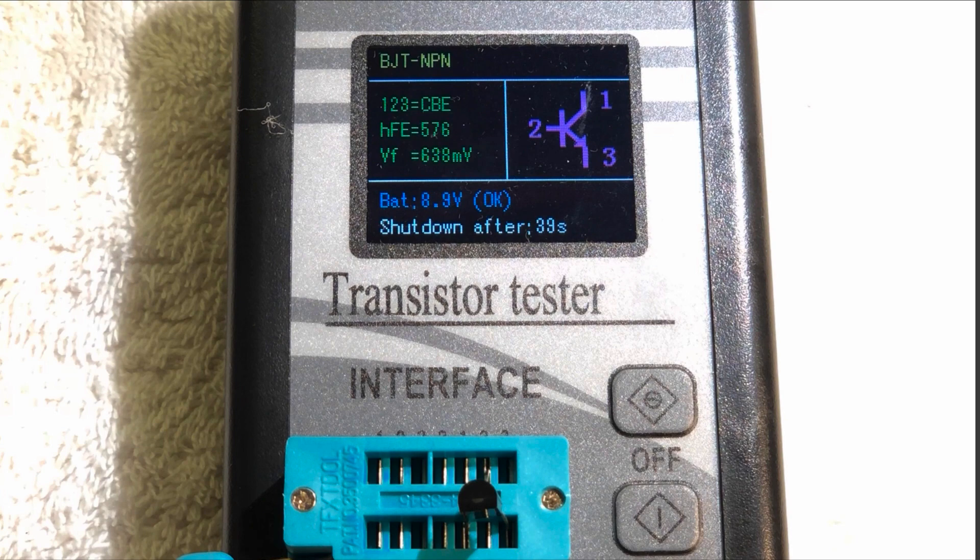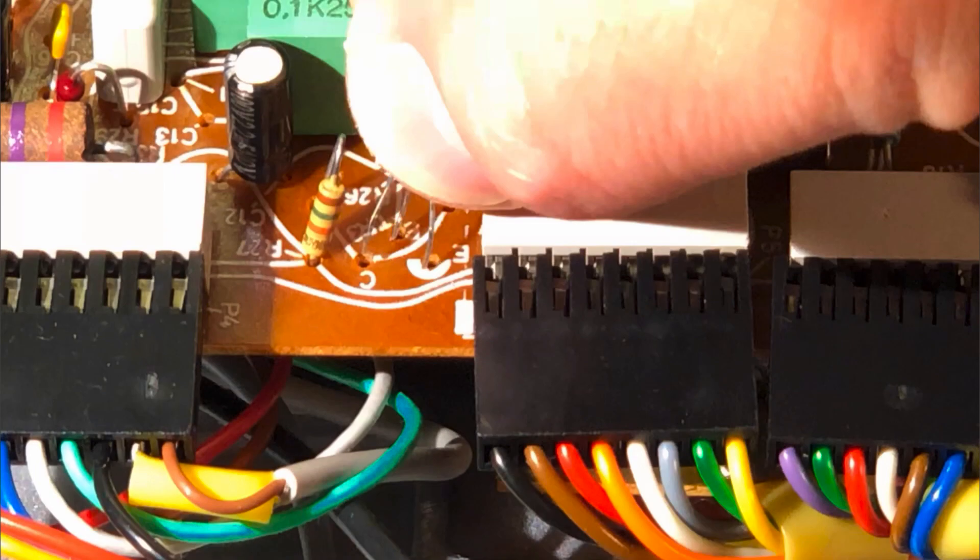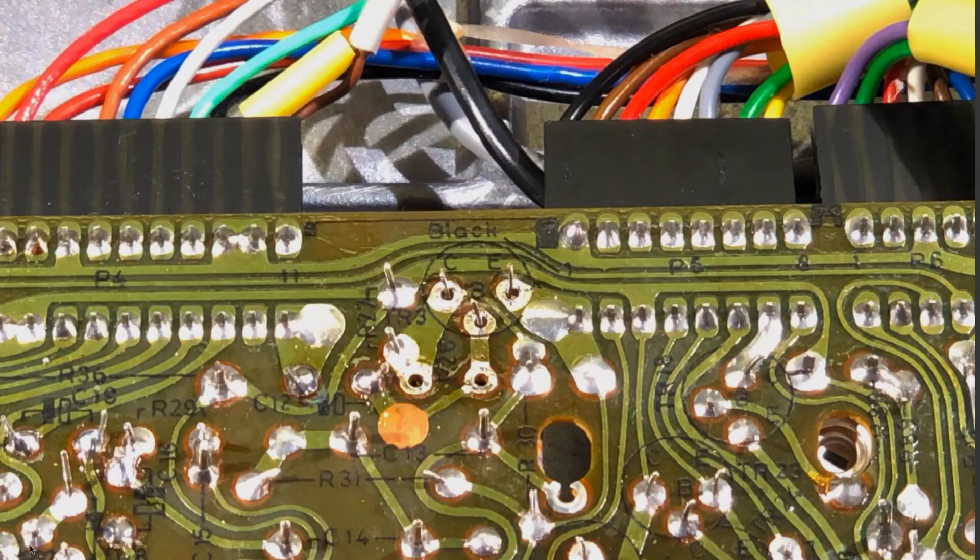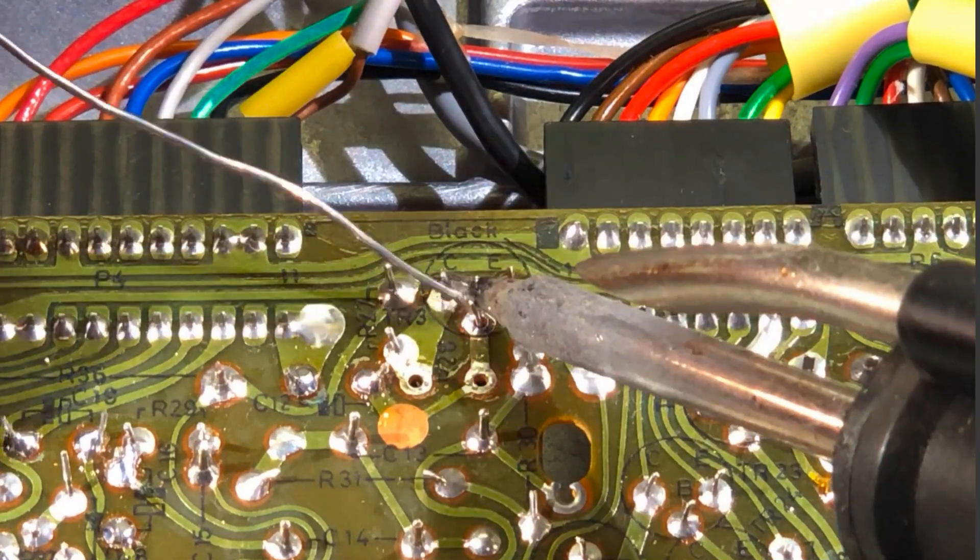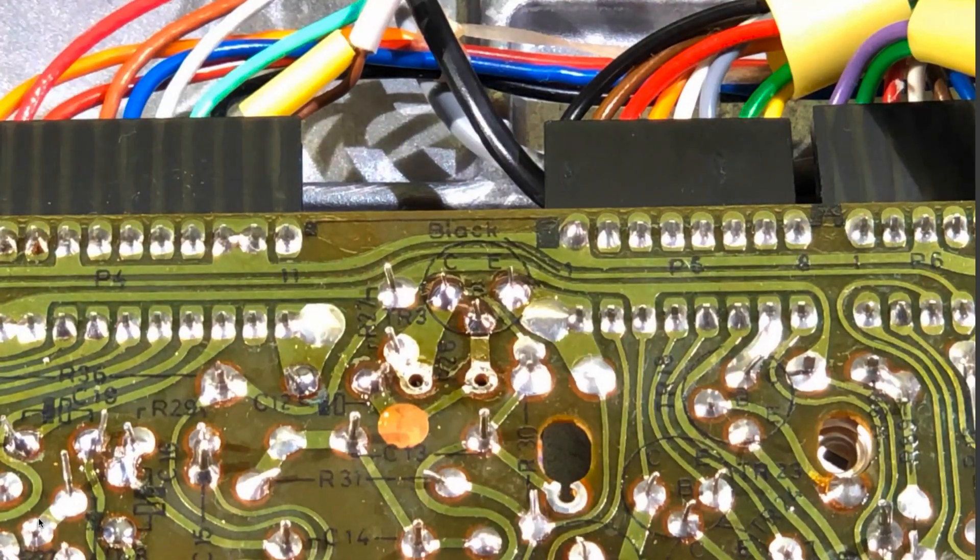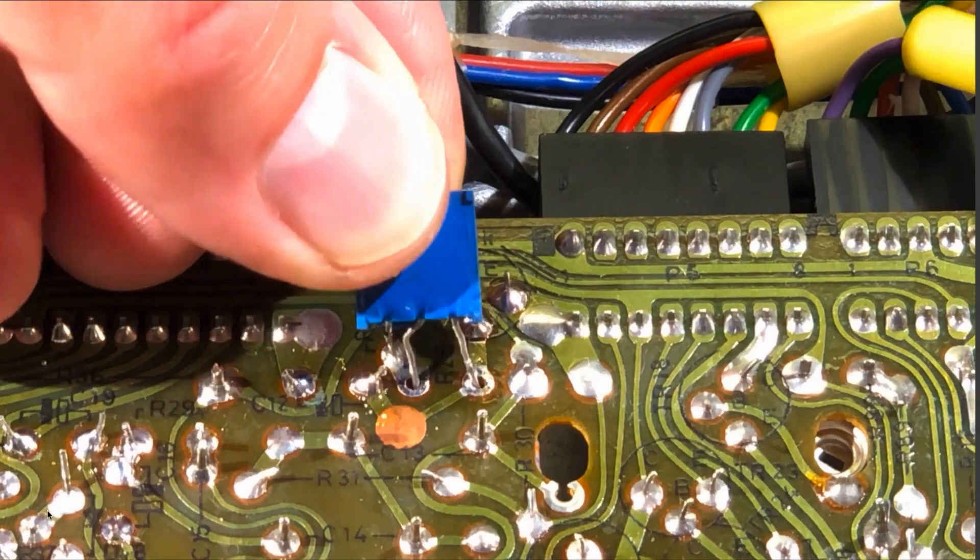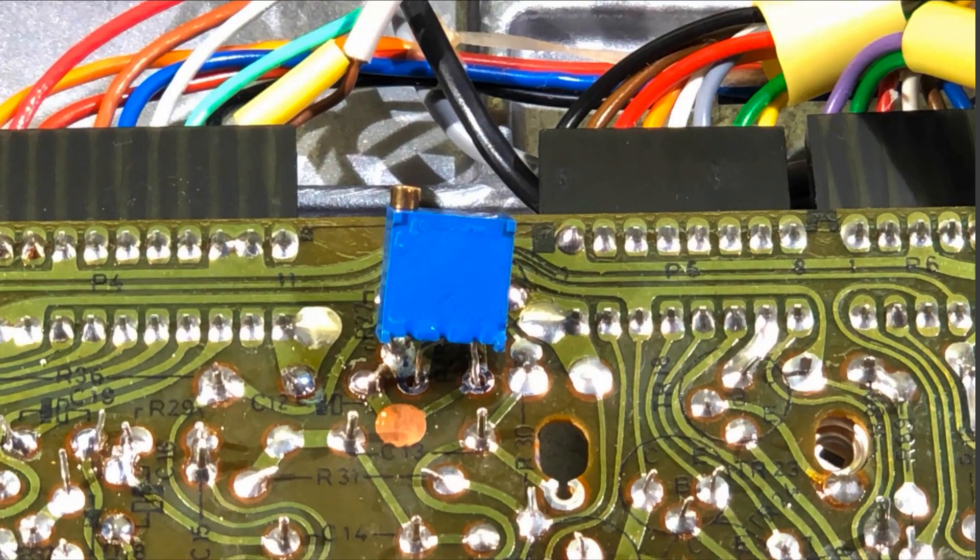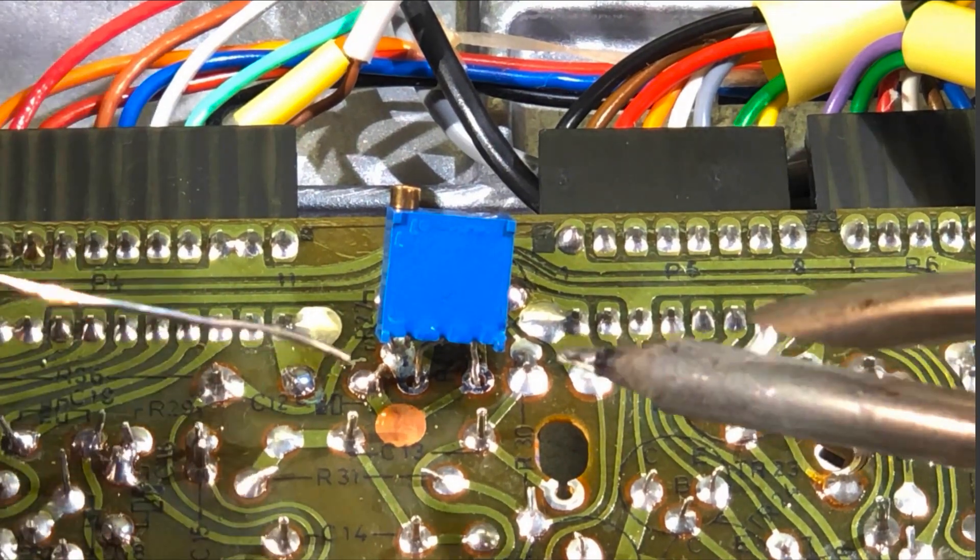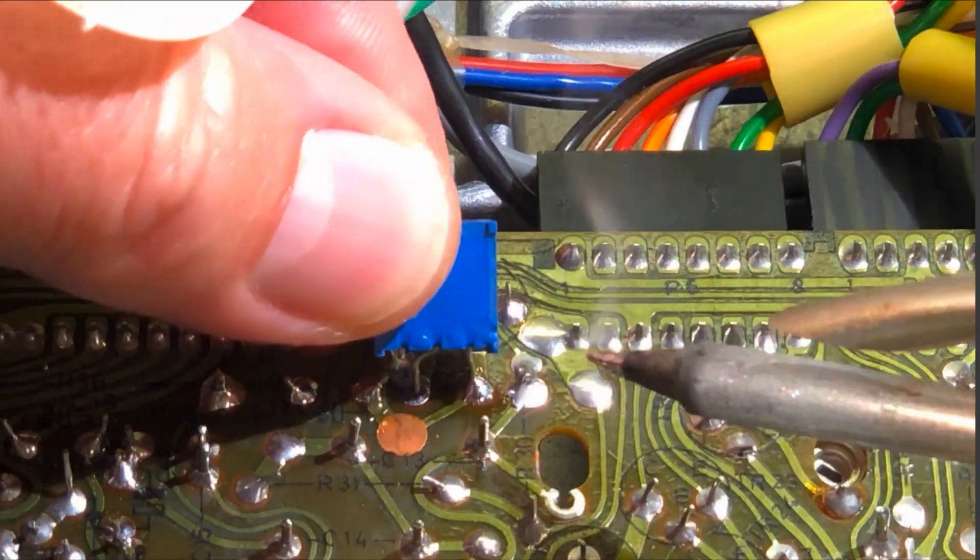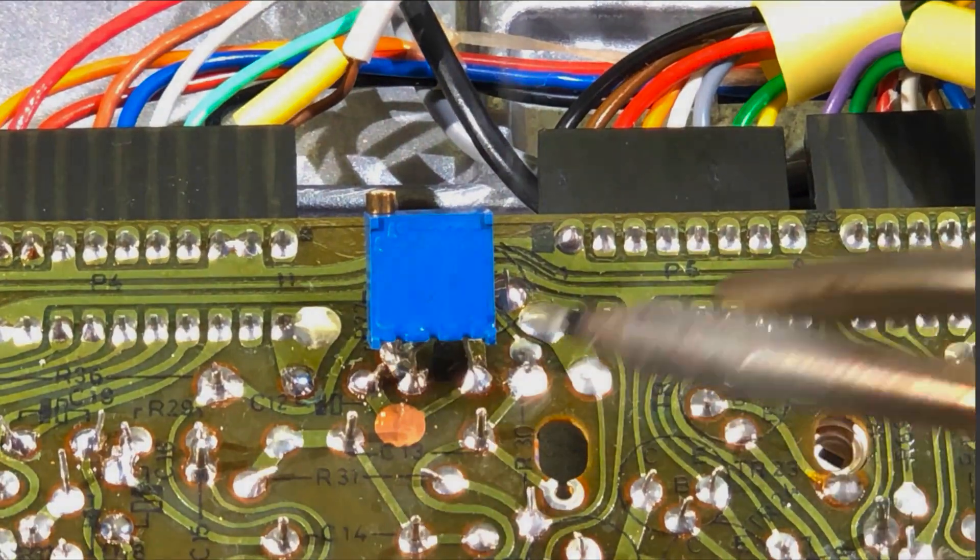I flipped the board back over and now it's time to solder that transistor back in. The next step is to put the trimmer temporarily onto the solder points of R26 from the top side so we can adjust it while the Biogram is powered up. So I put it in and solder it in temporarily.